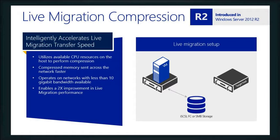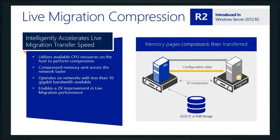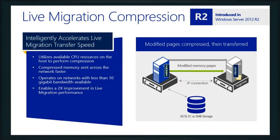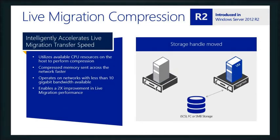What R2 gives us is the ability to do live migration with compression. So the memory is then compressed as it's being written across to that target host. Configuration data moves across, memory content's moved across, but that's compressed and transferred, and then the modified pages, then the storage handle is moved. This is a two-time improvement over the 2012 live migration performance, not to mention when you add on RDMA.